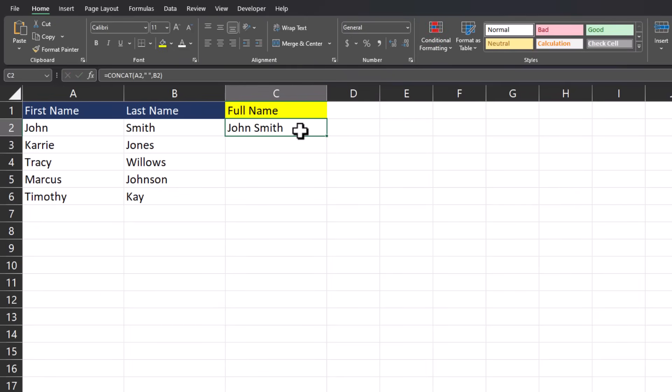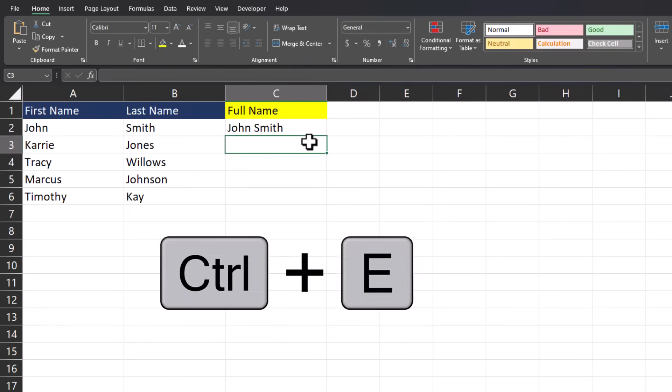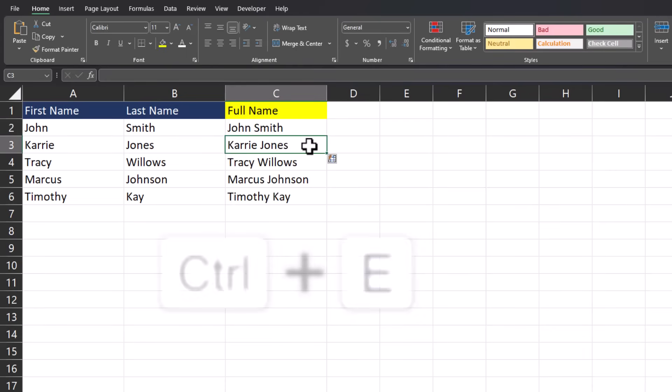But there's an even easier way. If I type out the first name one time, click the cell below and then click Ctrl E on my keyboard, my job is done.